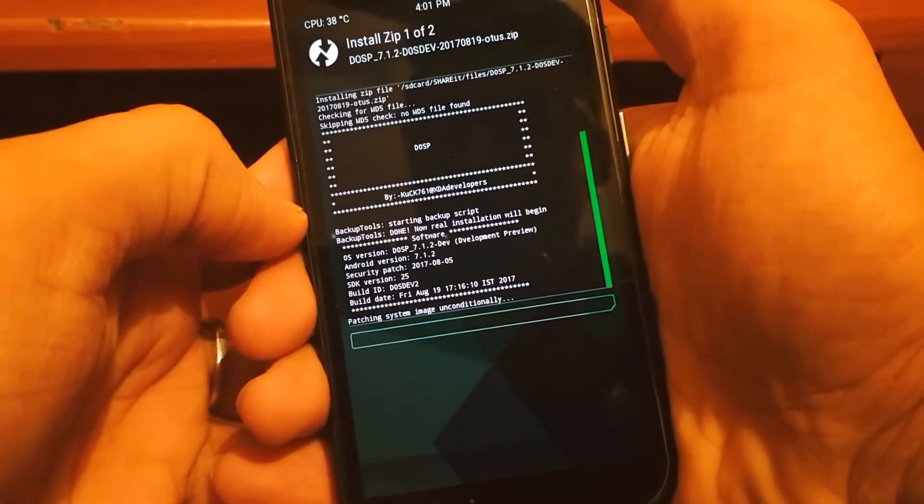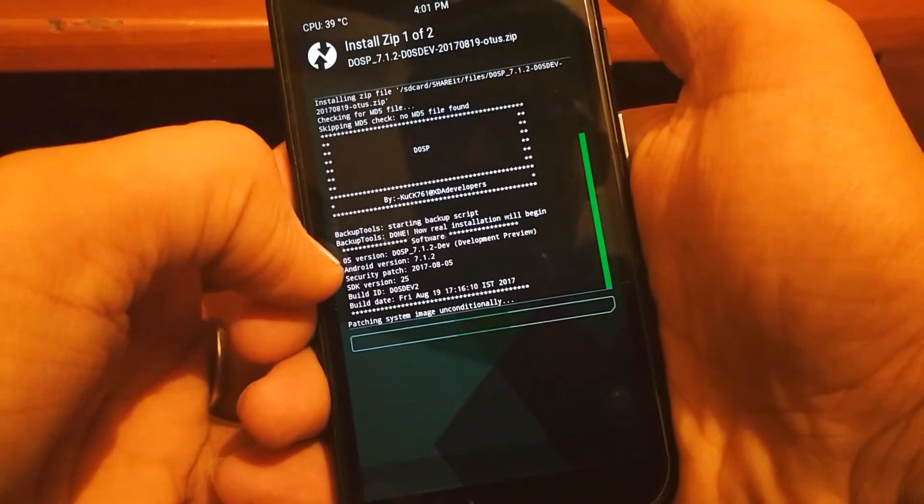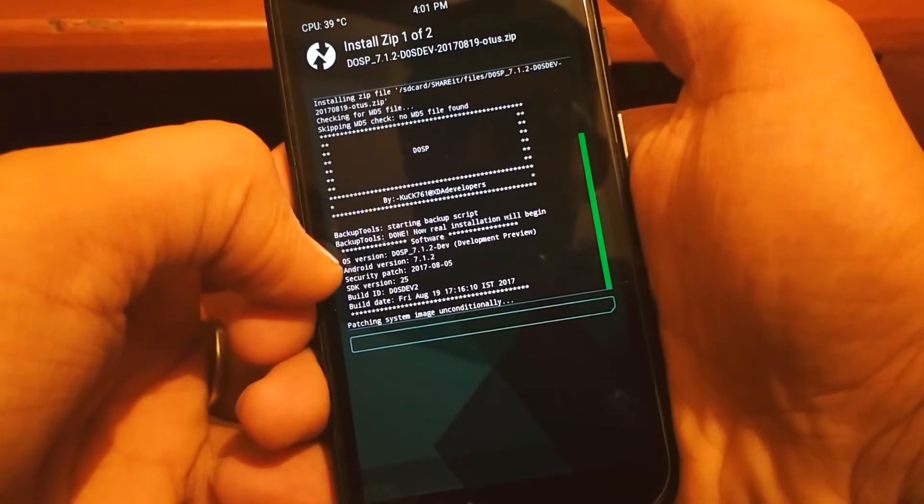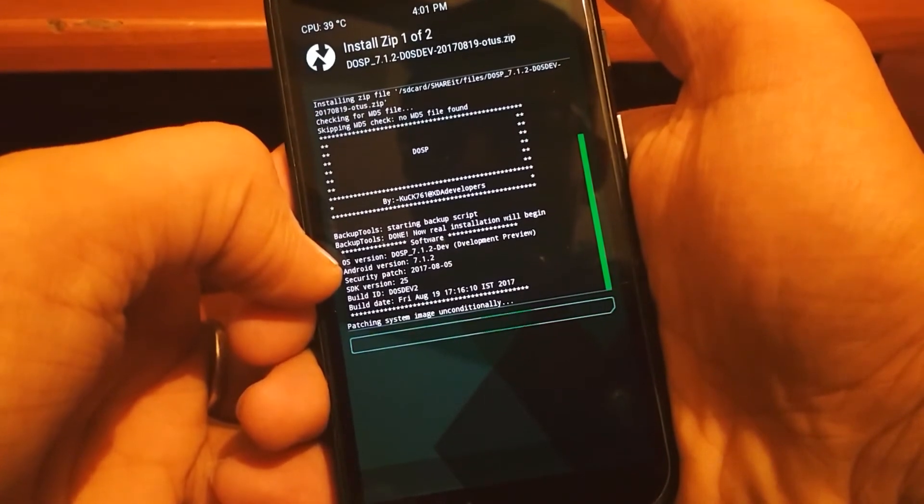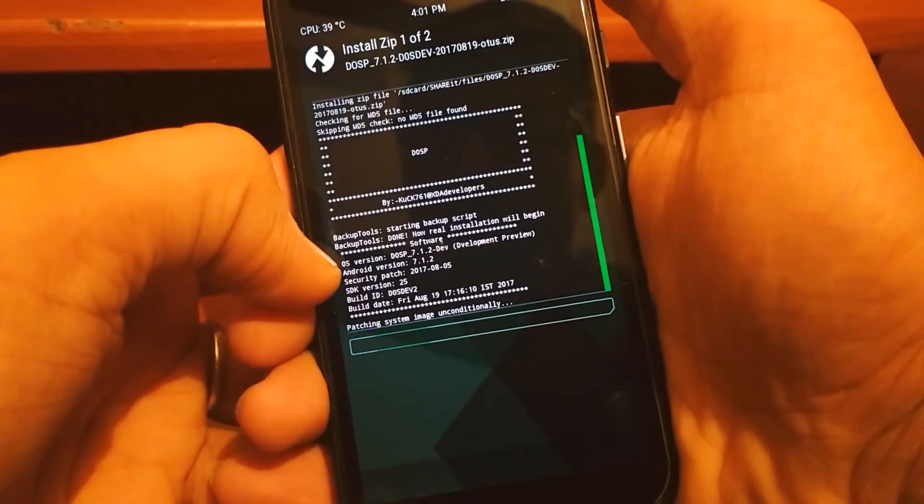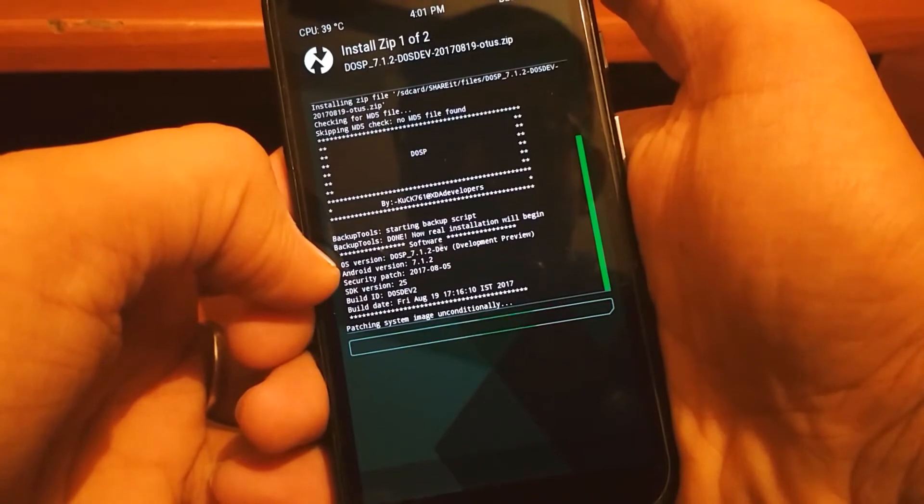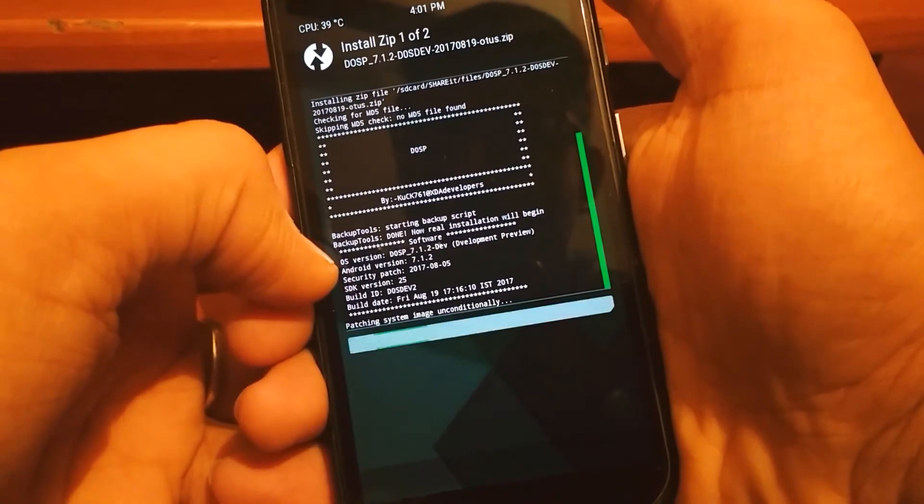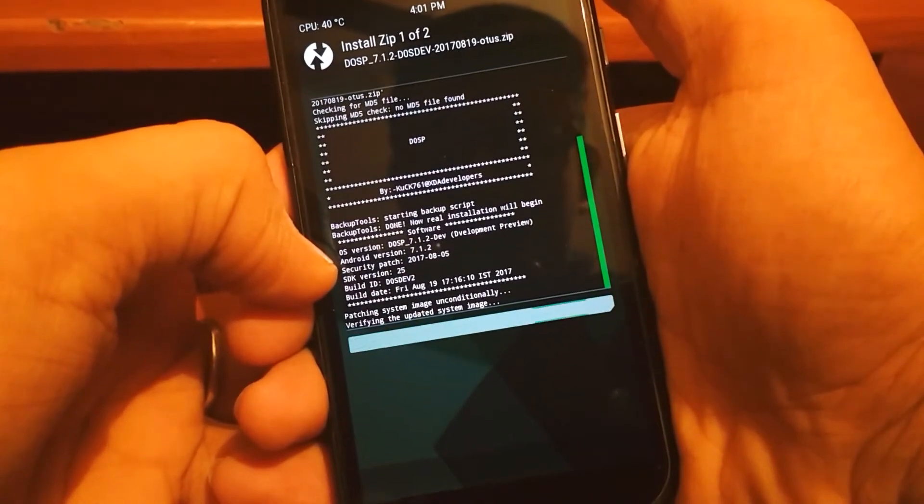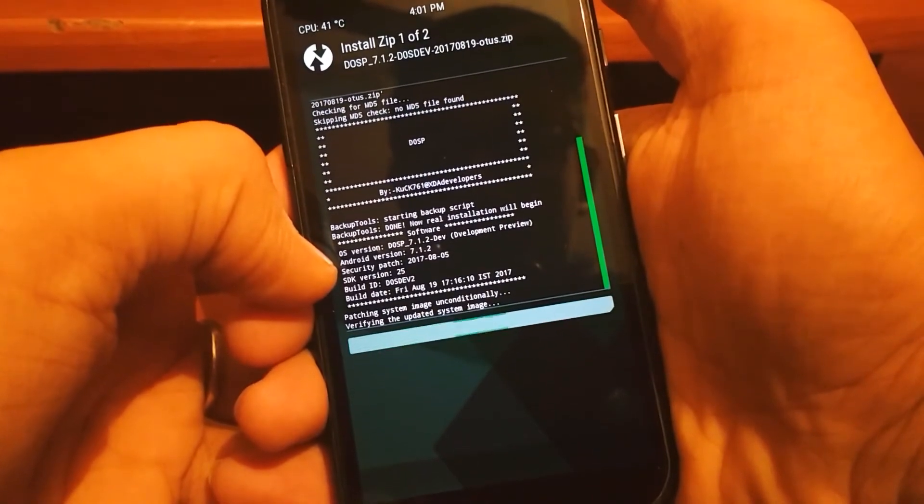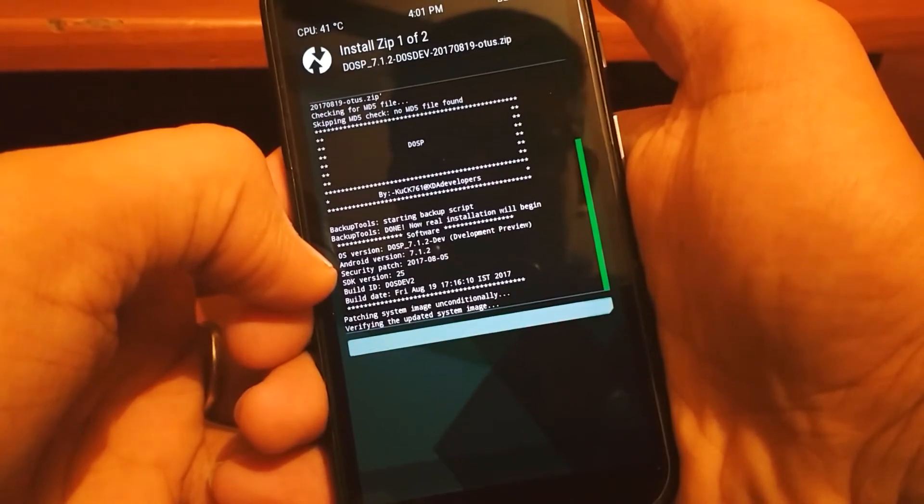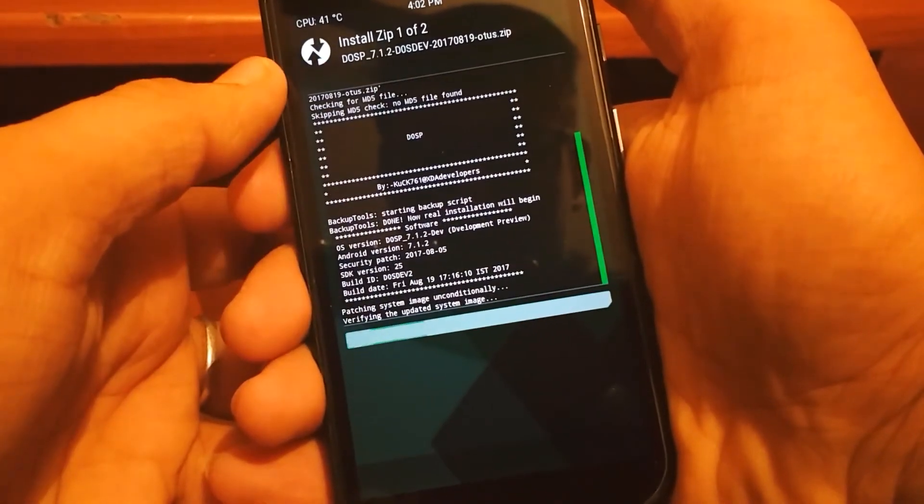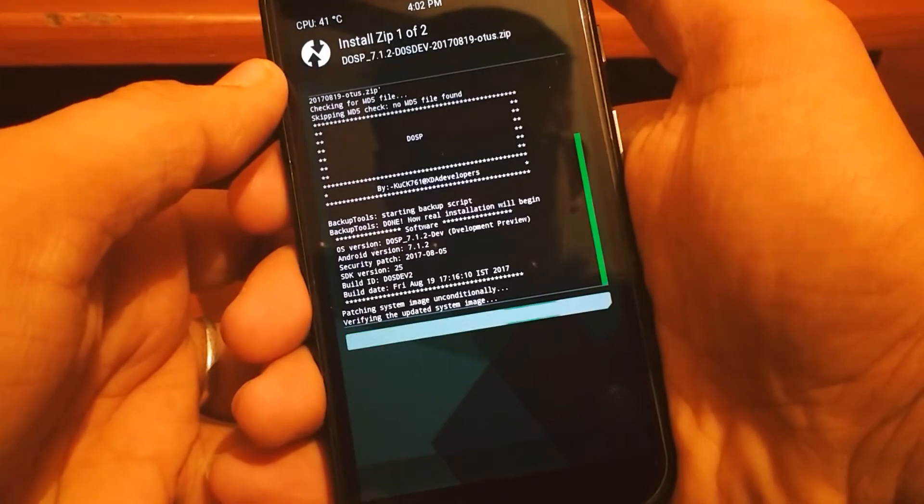Bugless ROM I've ever installed. This ROM is based on 7.1.2. This ROM is made for a few devices. I mentioned all those devices in the description. If you own any of those devices, just go and give it a try.